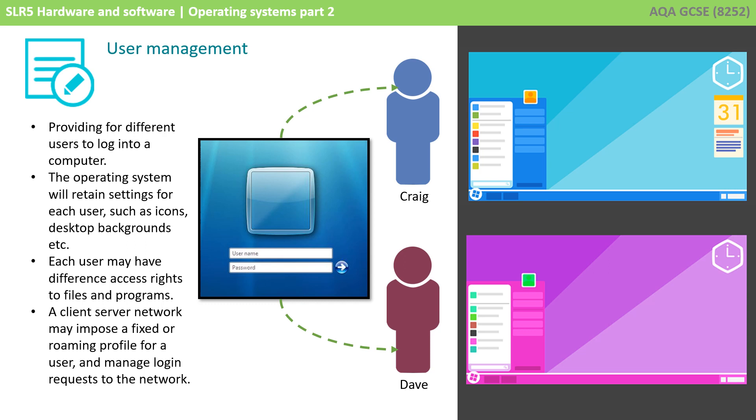A fixed profile will ensure that every user has the same desktop and settings, and roaming profiles allow users to customize their settings. When they log into different computers, those settings follow them.